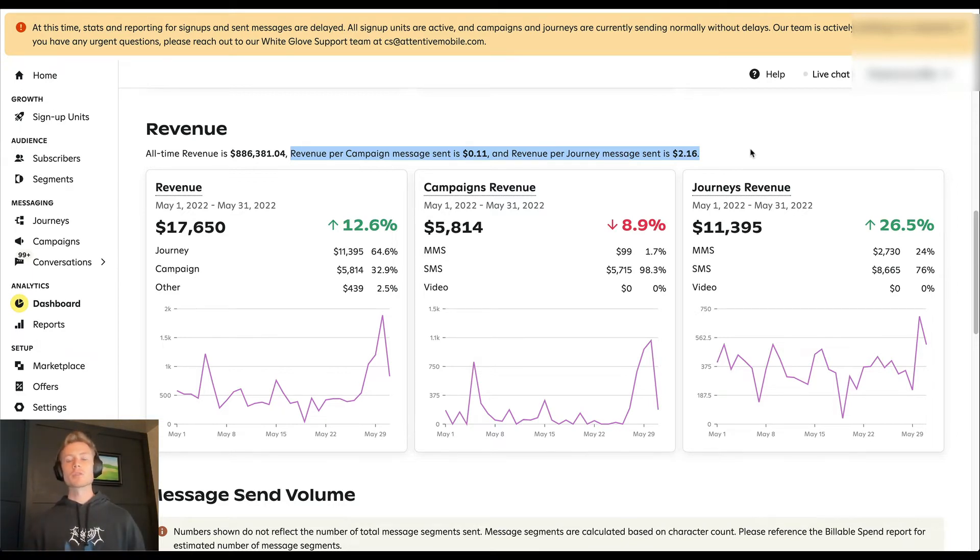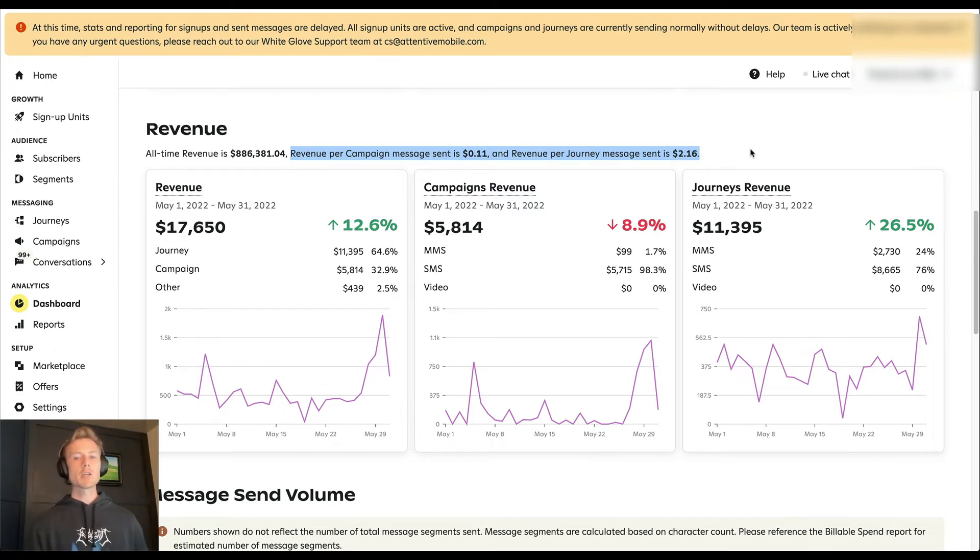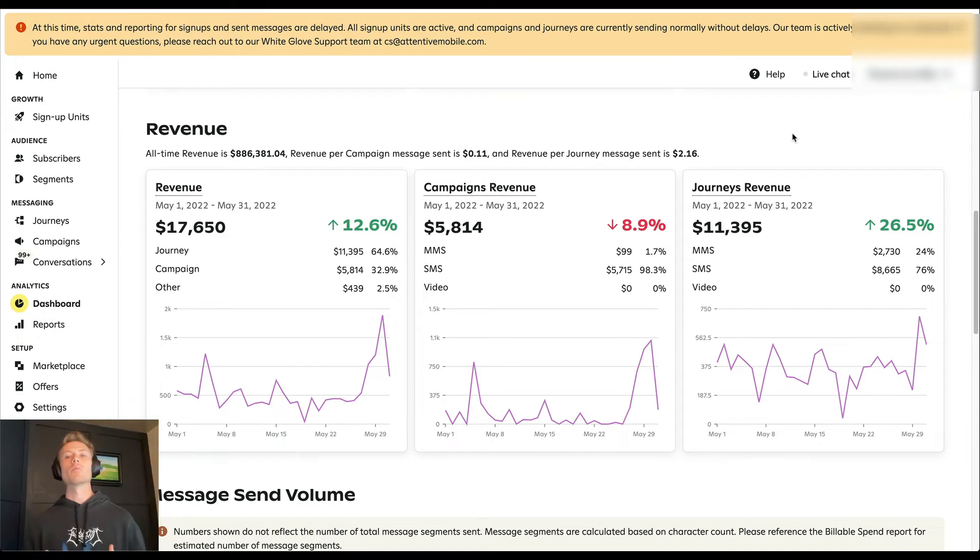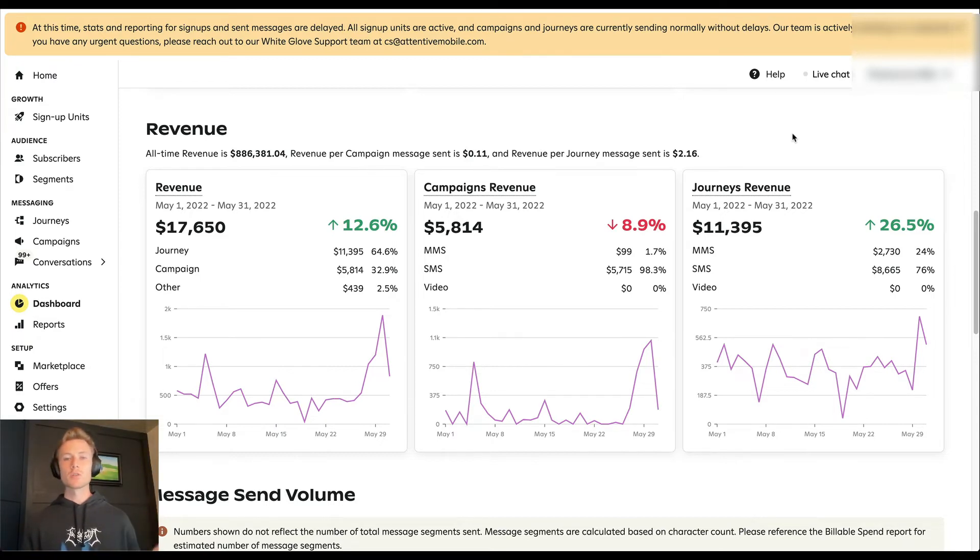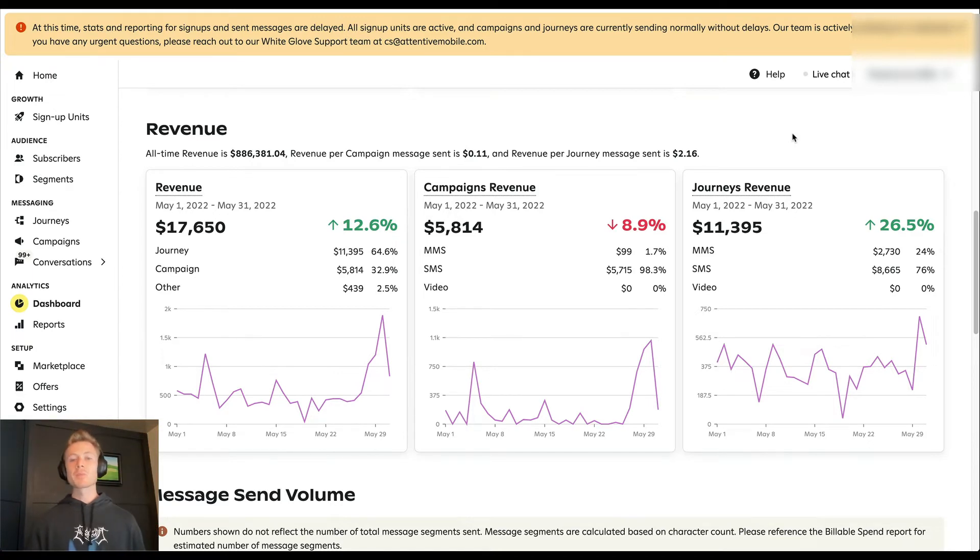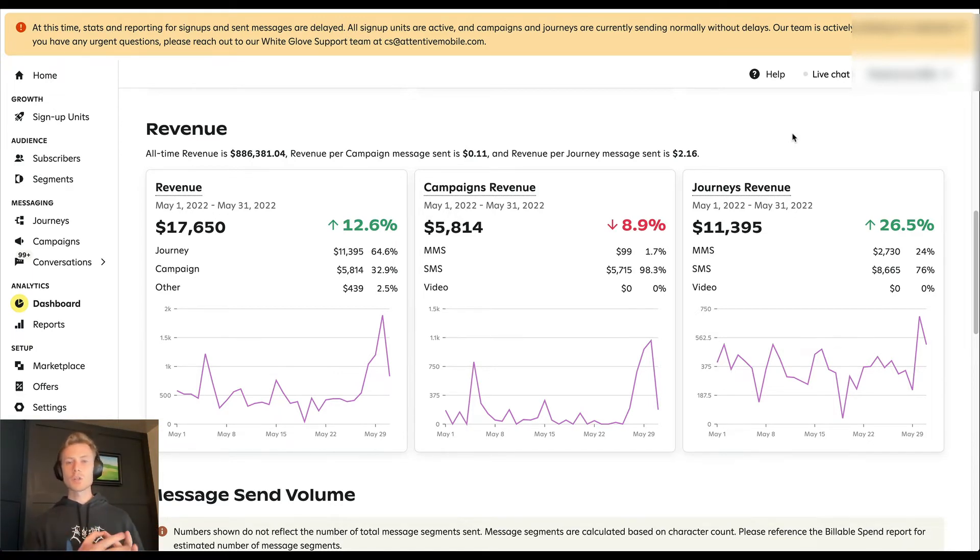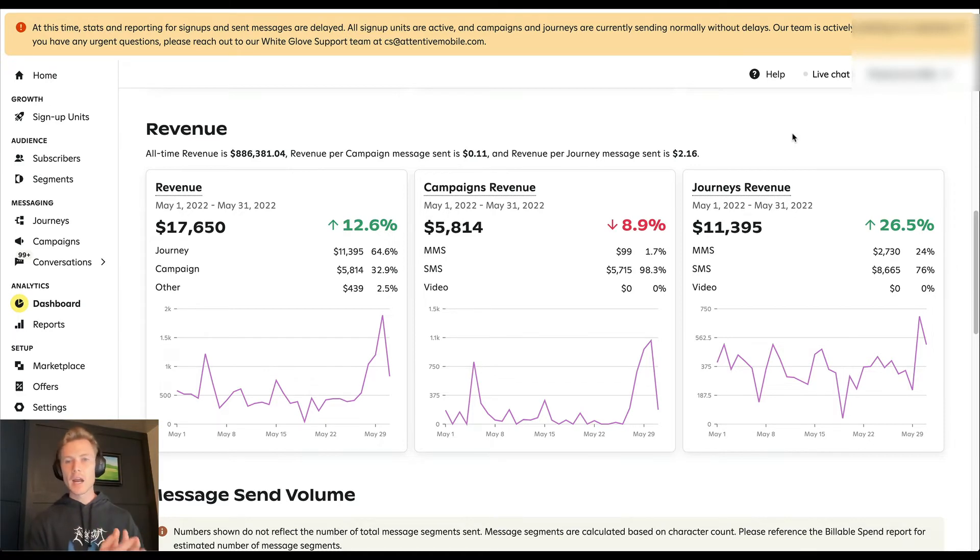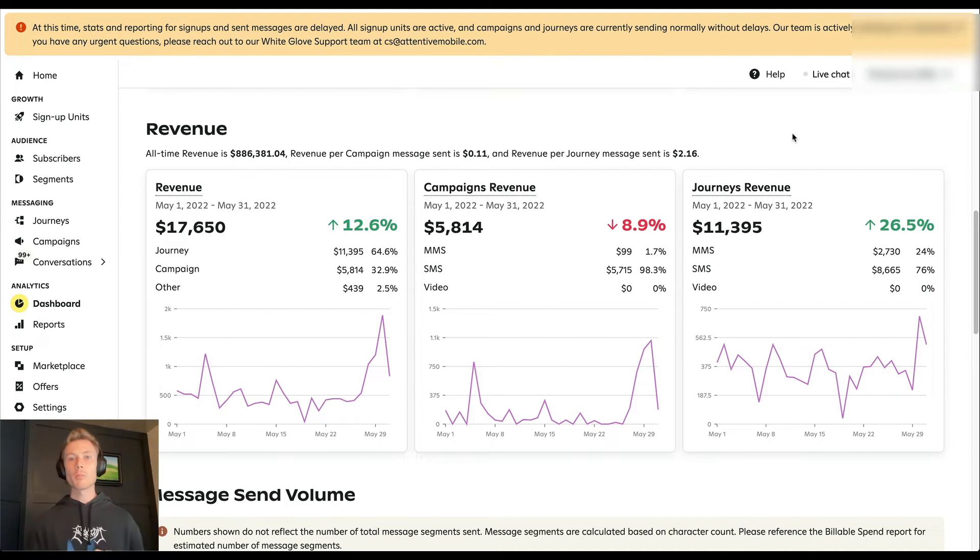Now, these will be closer the tighter you run your campaign strategy. But that's why journeys are so important and why you should focus on adding not only the core SMS journeys to your attentive account or SMS marketing platform, but the advanced ones as well. Because those are going to drive such a high ROI because they're inherently timely and relevant to the customer because they're based off of customer behavior triggers.